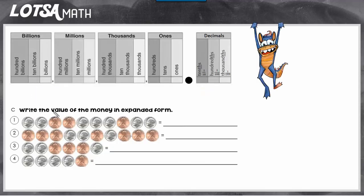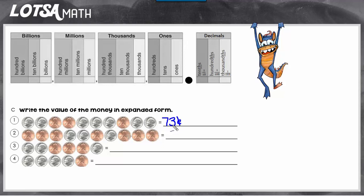Let's look at number one. First we have to find the value of the number. Counting the coins, we have seventy-three cents — that's what it could look like in standard form. But you can also write it in expanded form by showing the value of each digit. This value isn't really worth seventy dollars, and this value isn't worth three dollars — it's actually worth seven dimes and three more pennies. So when we write it in expanded form, we have to show that seven in the tenths place, because it's like seven dimes — seven tenths of a dollar.